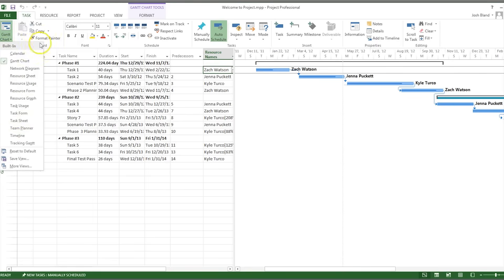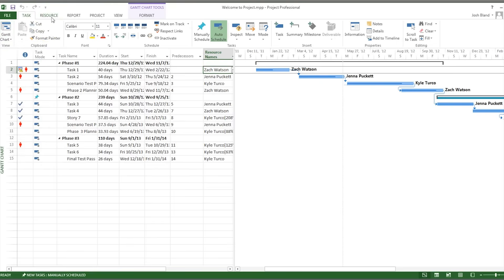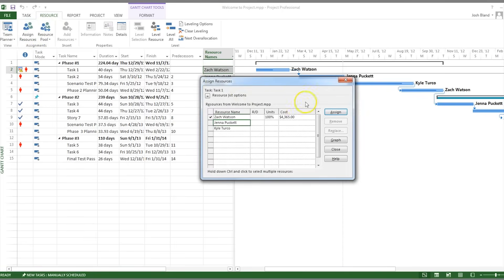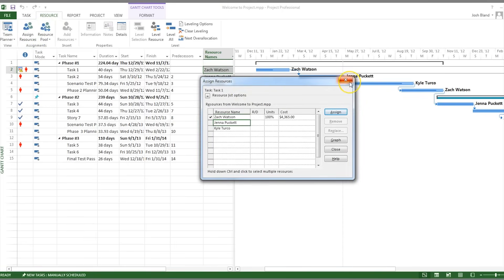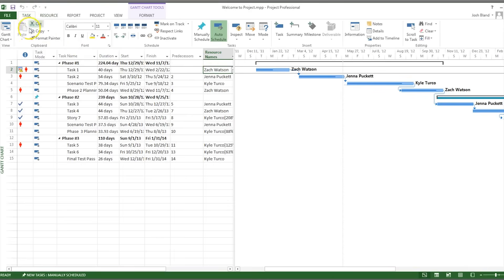Projects are broken up into two main areas: resources and tasks. Resources are typically people included in the project; however, they can also include anything that's used to complete a project, such as equipment. Tasks are what it takes to complete a project, and are typically broken up into phases.